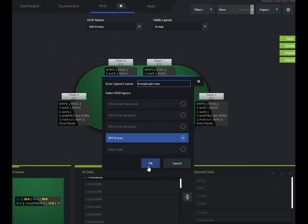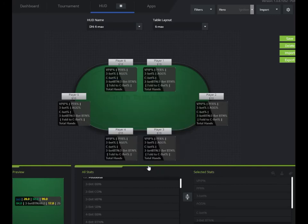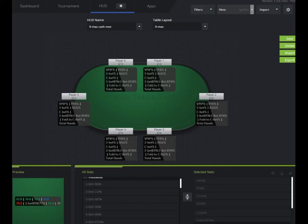So I have this how I want it. Six max cash new. Now I'm going to show you how to load this profile on the table. I'm going to pause this for one second.